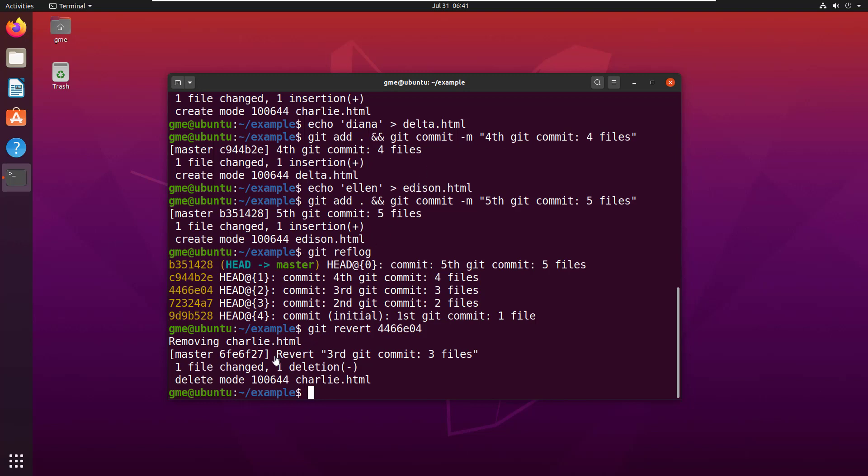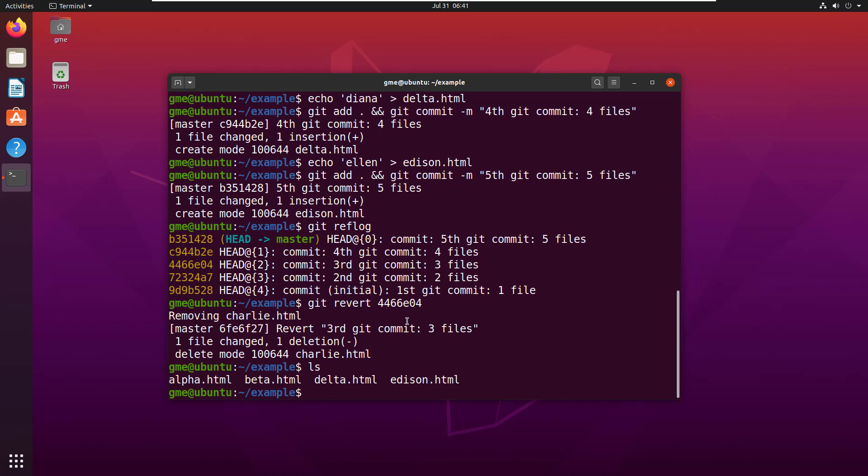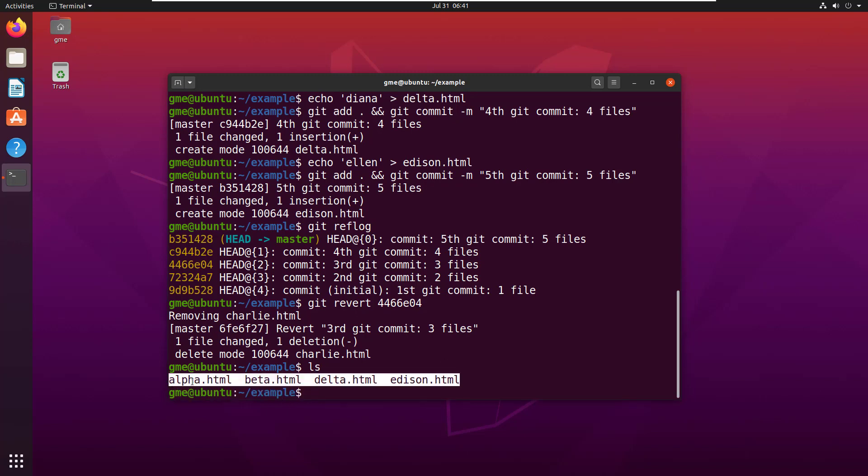When the revert completes, you can see it says 'I've reverted third git commit, three commits.' Now if I do a git ls, if I just do an ls command, notice that I've got four files in here.